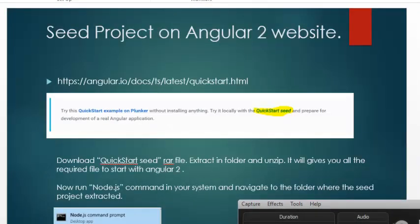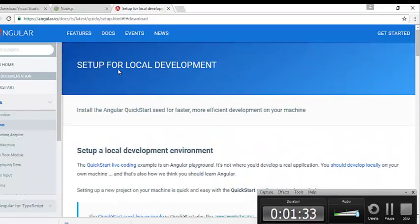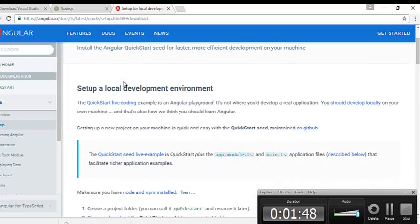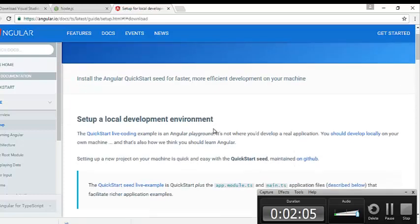Now let's go to the AngularJS 2 documentation website. You can see there is a lot of documentation given, and you can quickly learn or adopt the new changes present in AngularJS 2. When you go to the AngularJS 2 website, you can see there is a setup for local development — we are going to set up a template which will be present on our local machine.